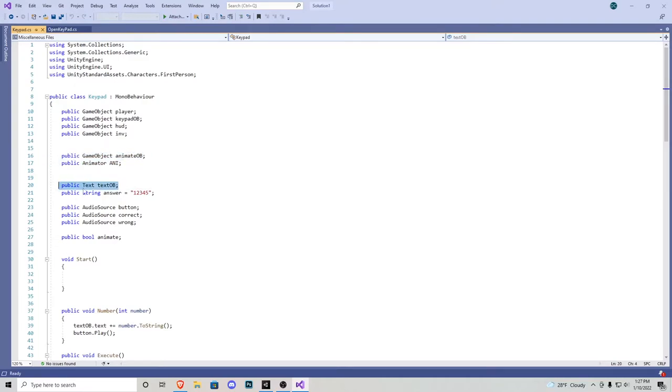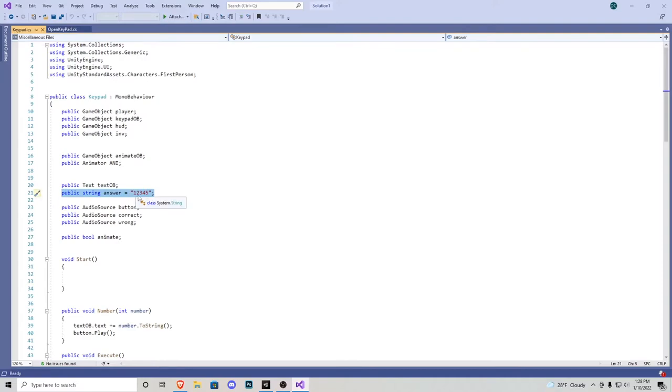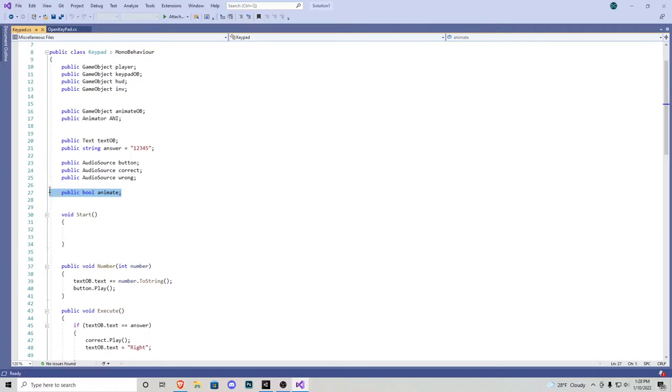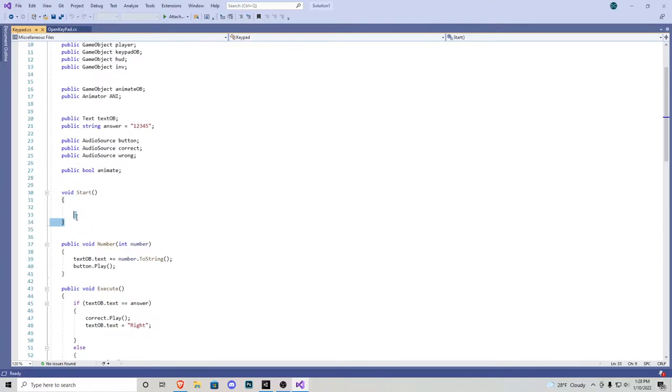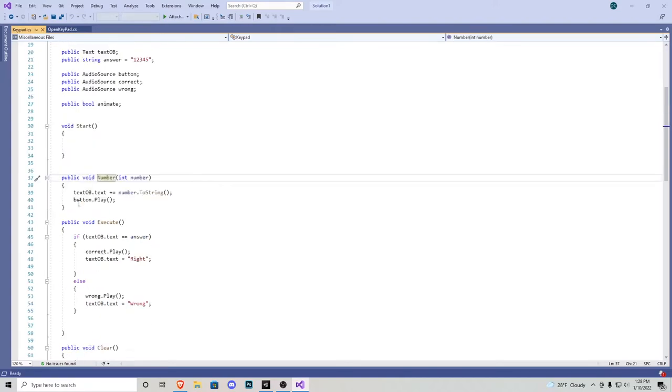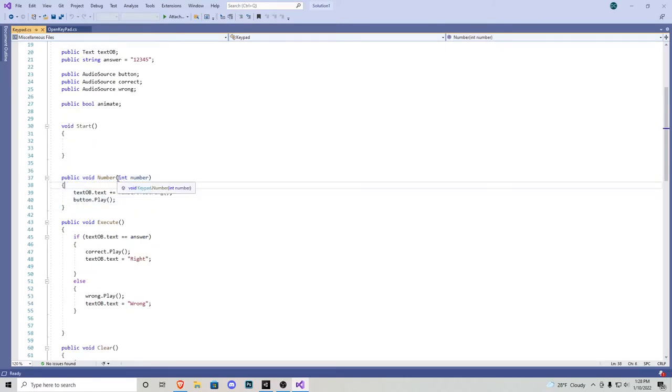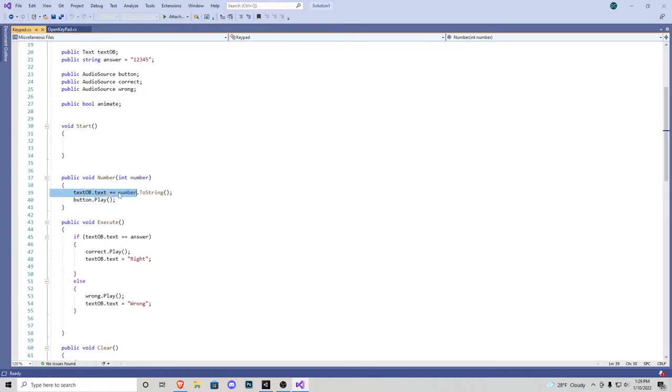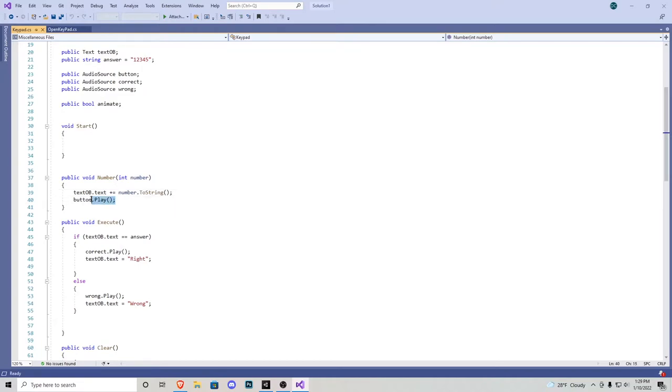Next, we have a public text object, and then we have a public string answer, and then I put in quotes 1, 2, 3, 4, 5. We have three audio sources - one for when we press a button, the next one if it's correct, and then one if it's wrong. And then we have a public bool that says animate. Right here, we have a public void called number, and that's going to be an integer. So when we press down one of our buttons, we want the text object to plus equal the number to string, meaning if we press 1, it displays 1, and then if we press 2, it'll display the 2 after the 1. And then we just have a little button sound effect play.